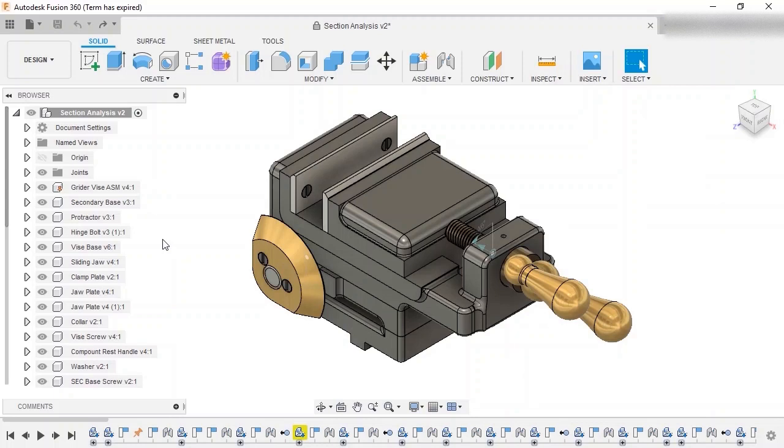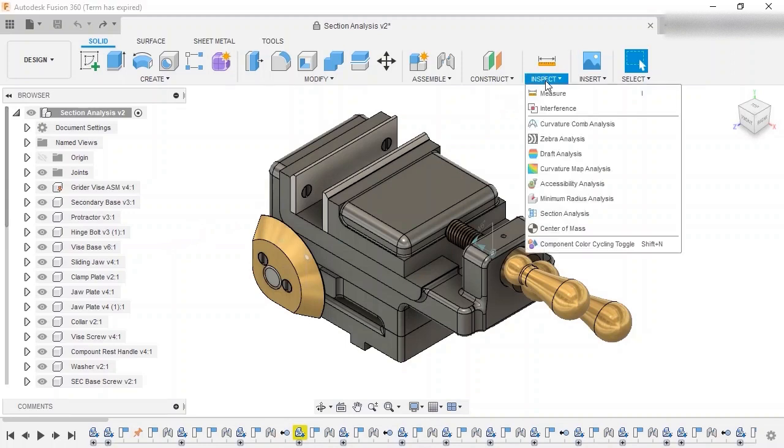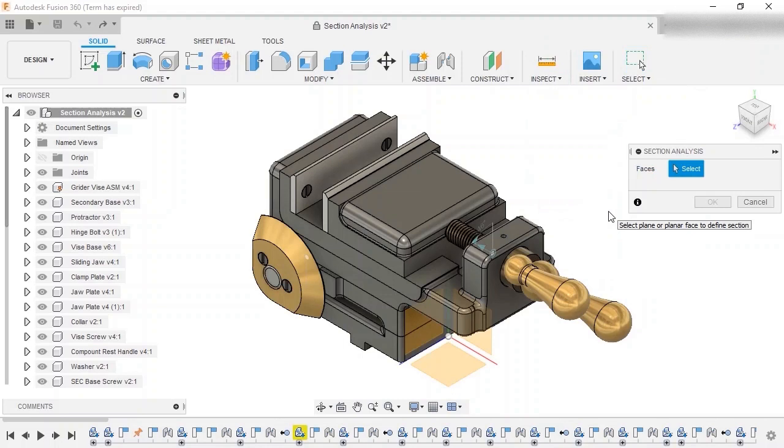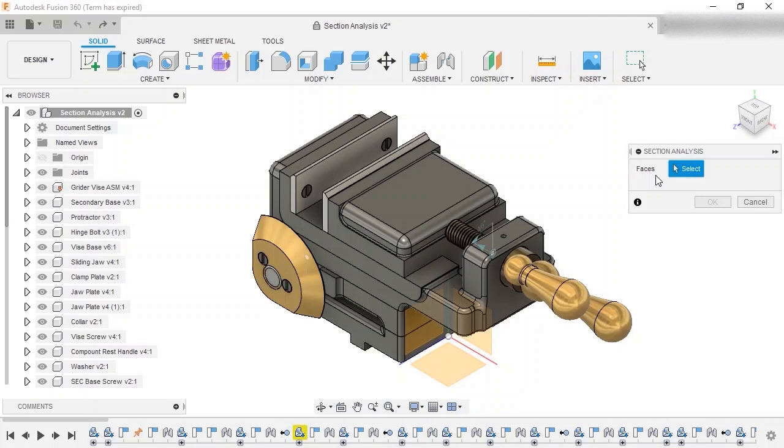The section analysis command can be accessed from the inspect drop-down menu at the top. I'll enable it, and the dialog box prompts me to select a face to use to cut through the model. In this case, I want to cut lengthwise down the middle of the model.